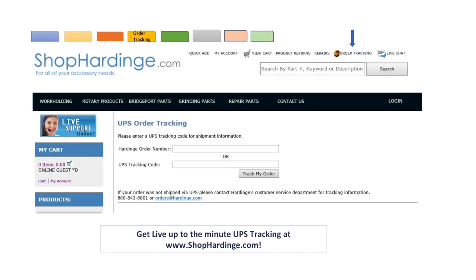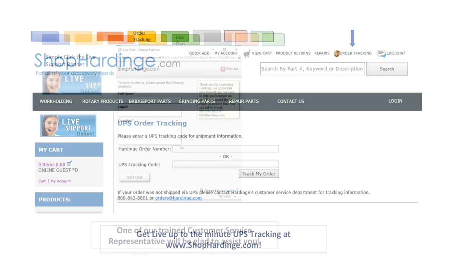The fourth tab is order tracking. Get live up-to-the-minute UPS tracking at shop Hardinge. You can search by Hardinge order number or the UPS tracking number.